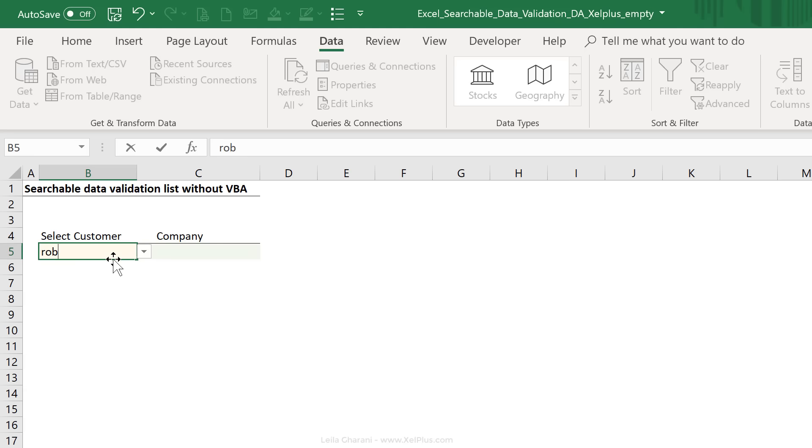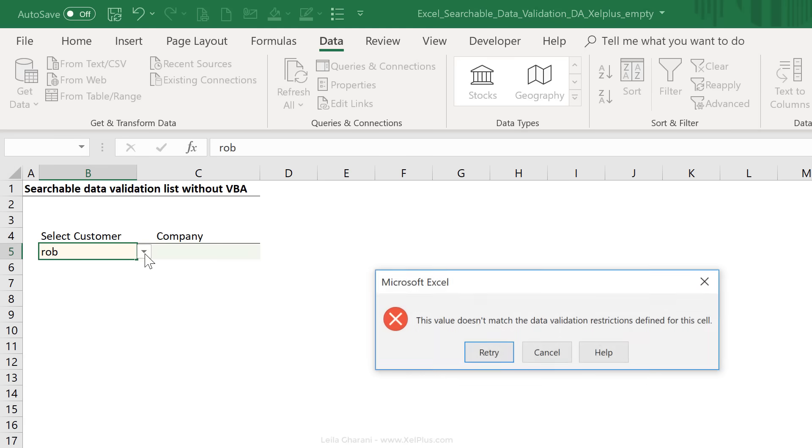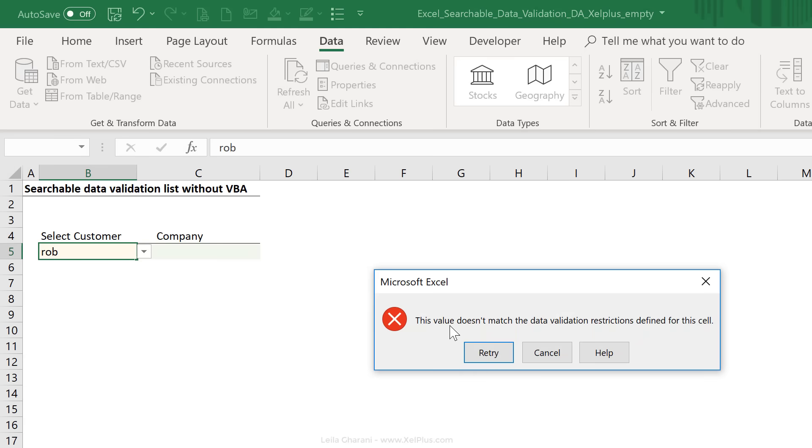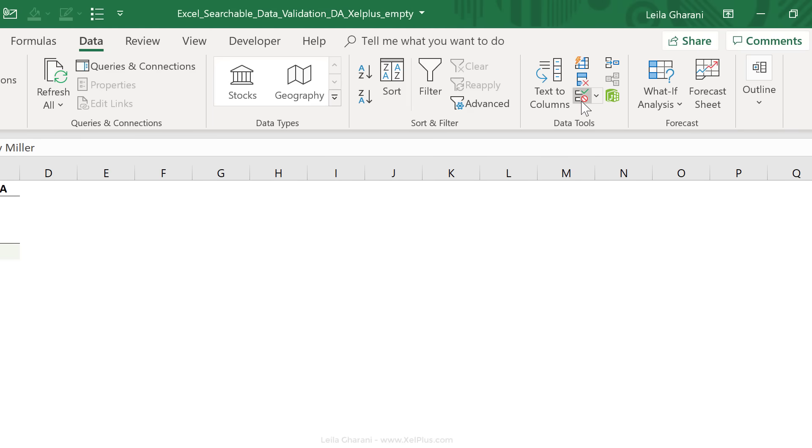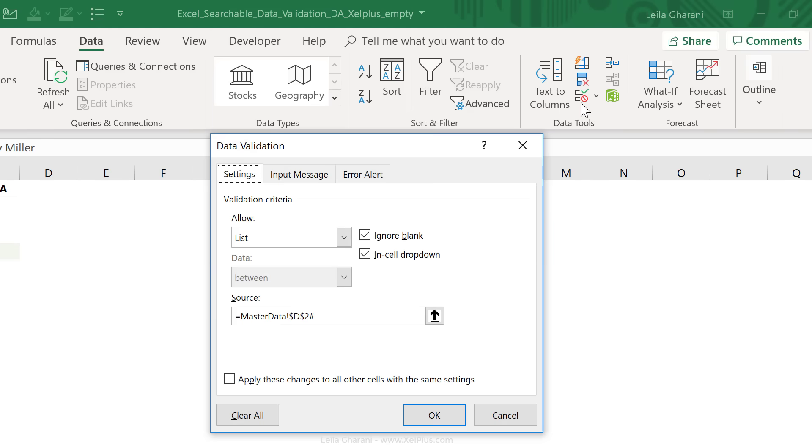Now, there is one setting we need to change because if I type in something new and I click this, I get an error telling me this value doesn't match the data validation restrictions defined for this cell. Because it doesn't find Rob in that list. So I'm going to click on cancel and go back to data validation.